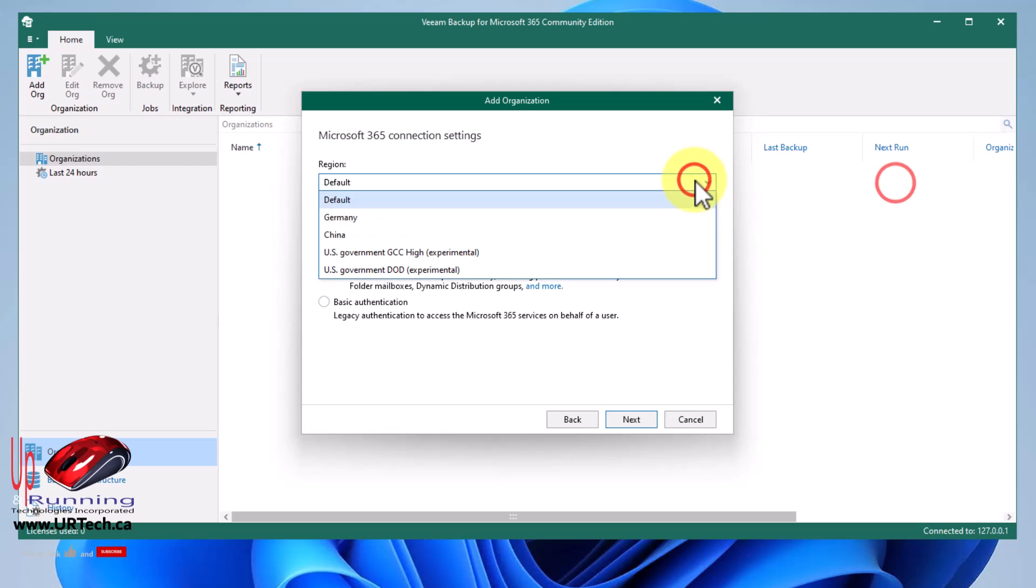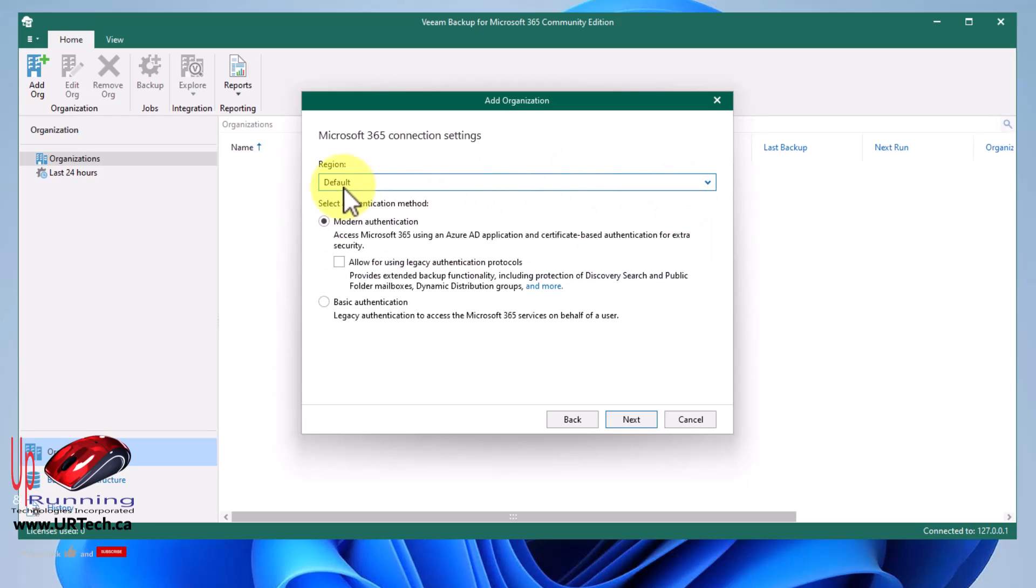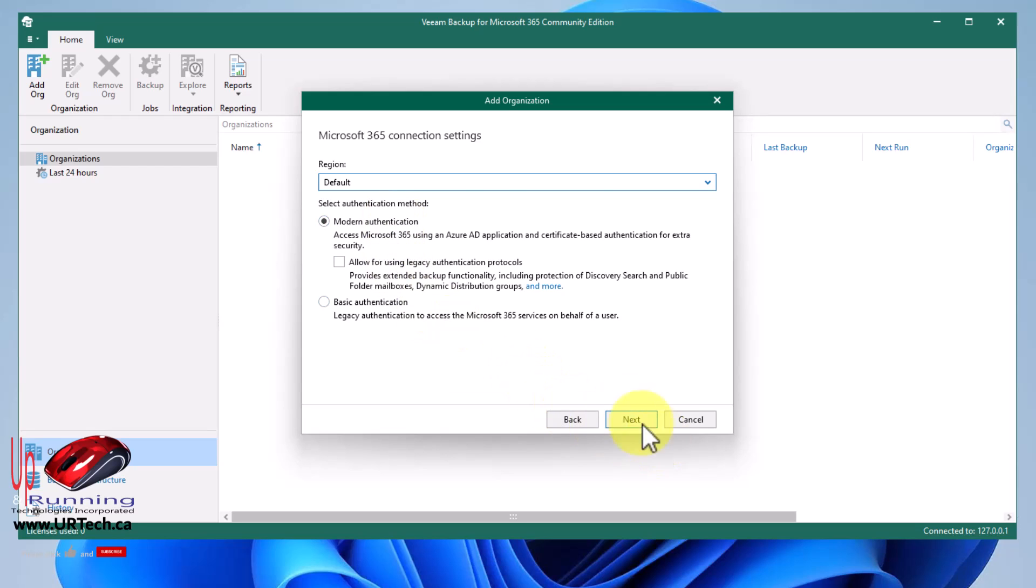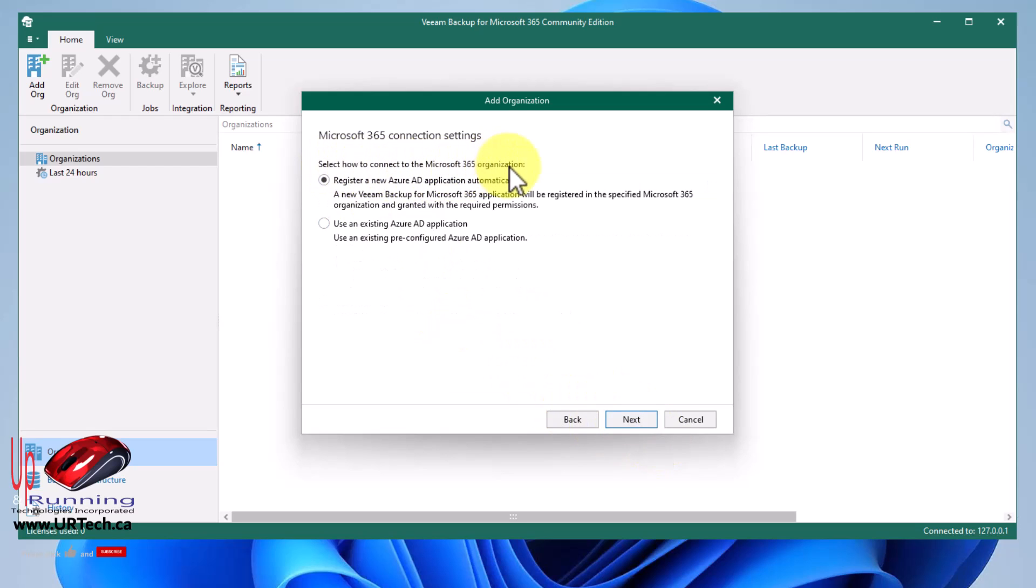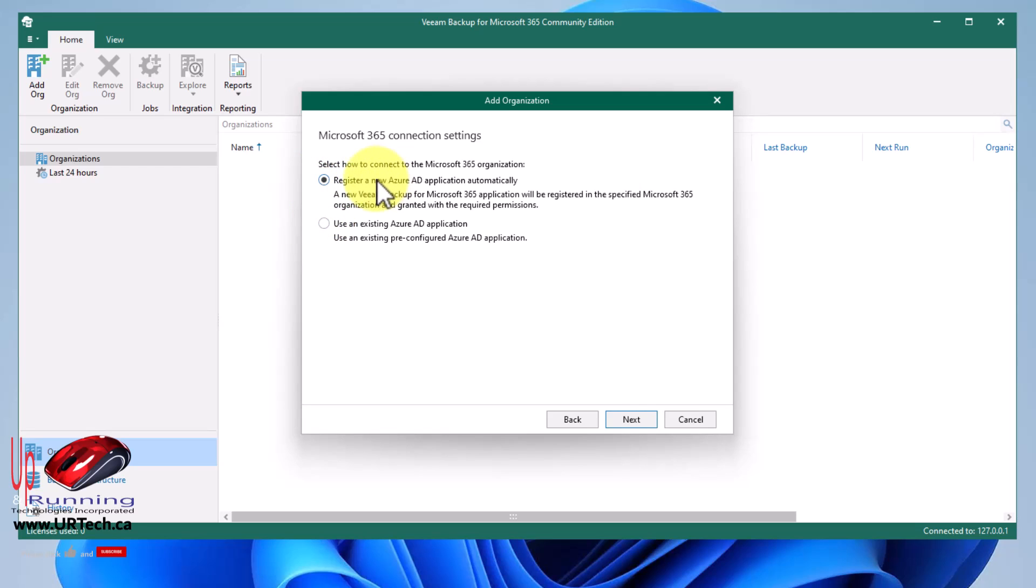What region are you in? And if you click down, you'll see that default Germany, China, US government. You're in default almost certainly. Germany and China have some specific regulations. But for everybody else, you're going to be in default. What type of authentication method do you want to use? That's just how it signs in and proves that it has authority to copy the data down. Leave it at modern authentication for almost everybody. How would you like to connect to the Microsoft 365 organization? What this is saying is there needs to be something at the Microsoft end that your desktop is talking to. It's not just going out to the cloud and grabbing the files. There's a collector at the far end, if you will. So if we had already set this up before, we could use an existing one. But I'm going to select register a new one because that's what almost everybody on this video is going to want to do. Next.